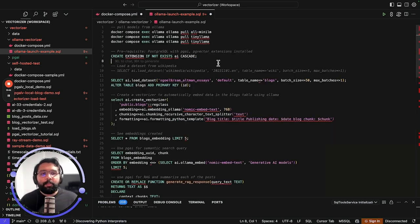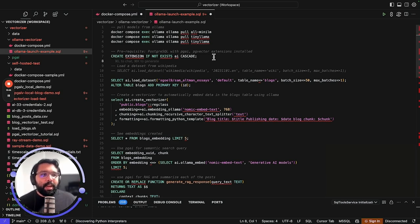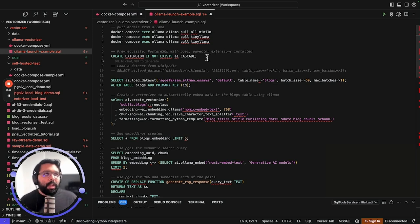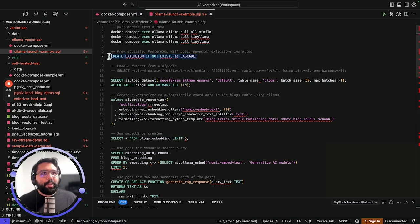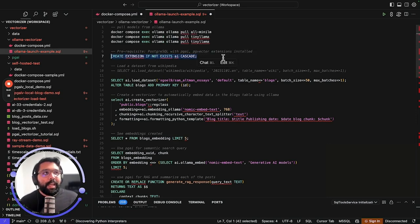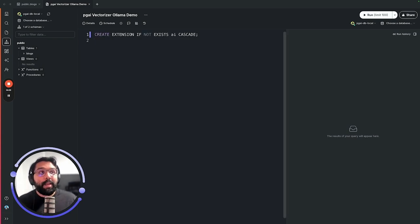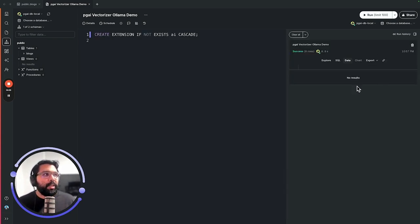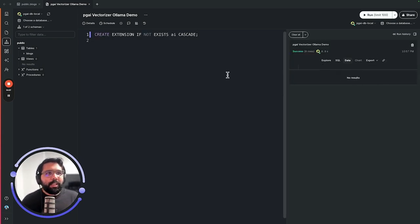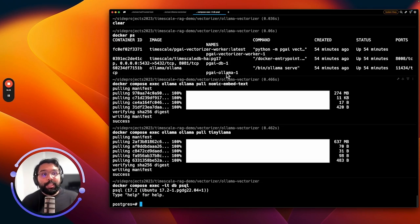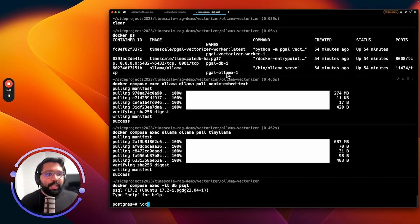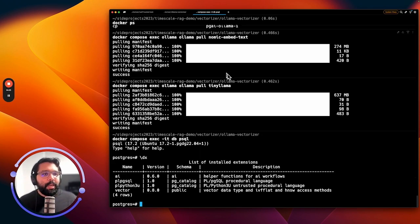Now that we have downloaded the LLMs and the embedding models that we're going to use, let's take a look at the steps that we need to set up in Postgres in order to use Postgres as a vector database for search and RAG with the Ollama models. The first thing we're going to do is run this create extension statement, which is going to install the PGAI and PG Vector extensions. This is something I've actually already done. If you want to check that your database has these extensions, you can just run the backslash dx command.